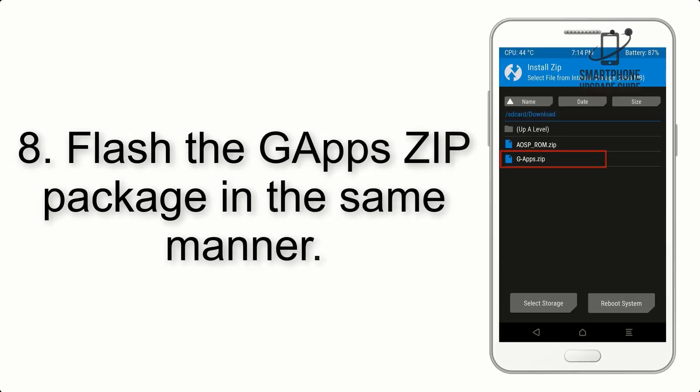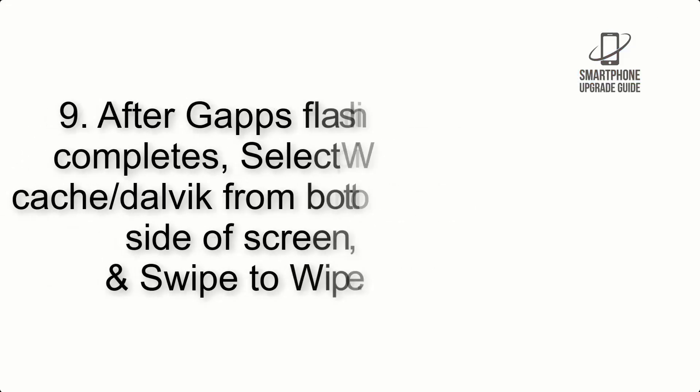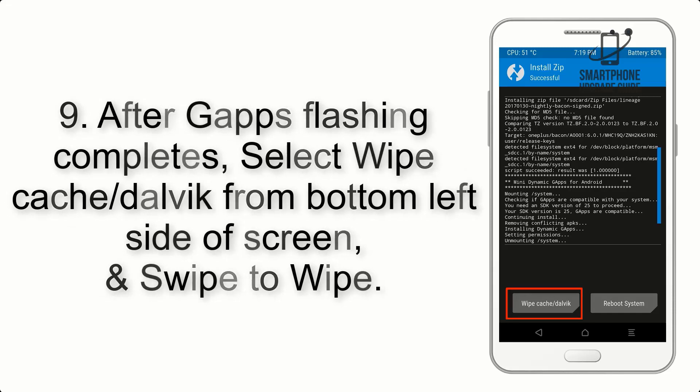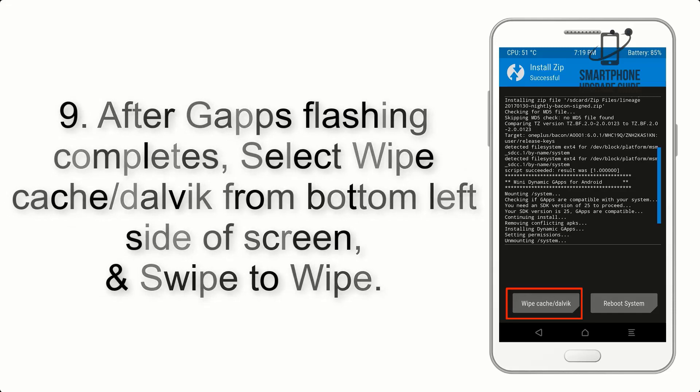Step 8. Flash the GApps zip package in the same manner. Step 9. After GApps flashing completes, select Wipe cache and Dalvik from bottom left side of screen and swipe to wipe.